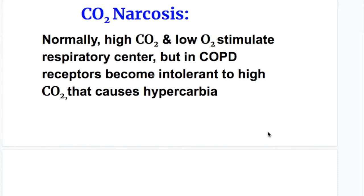What's carbon dioxide narcosis? Normally, high carbon dioxide and low oxygen stimulates the respiratory center. Receptors become intolerant to high carbon dioxide, causing hypercarbia. A carbon dioxide level of more than 70 millimeters of mercury causes carbon dioxide narcosis.